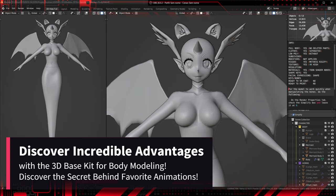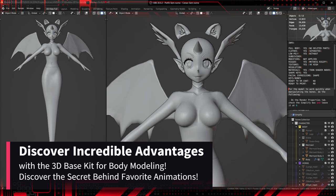Welcome, lovers of art and creation. Today, we're about to explore a universe of possibilities with the 3D Body Modeling Base Kit.